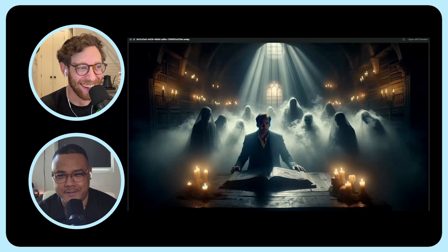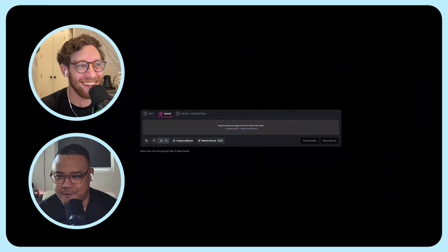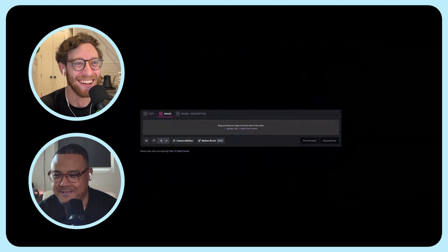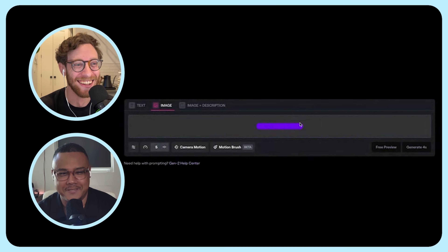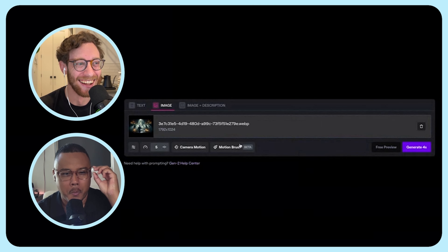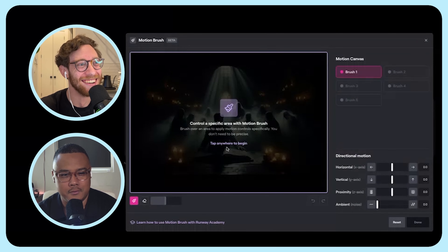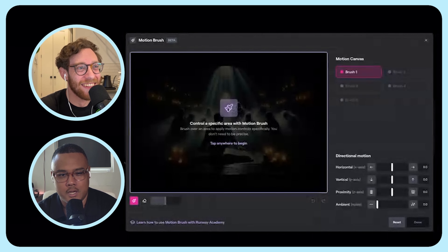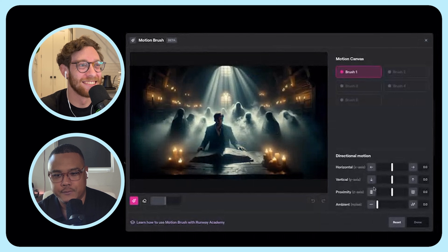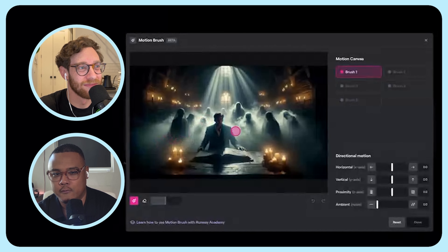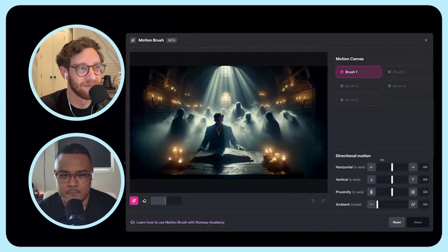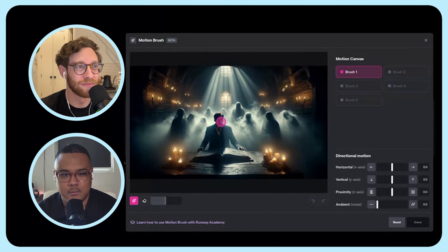This is an awesome image — I'm going to send this to you so you can frame it. It's pretty cool! All right, so I'm going to click into the motion brush. Motion brush is a new tool released from Runway — it's really cool. You're able to select a brush and then basically color over areas that you want to move, then tell it what kind of movement you want. We'll start with brush one and just brush over Nick Cage.